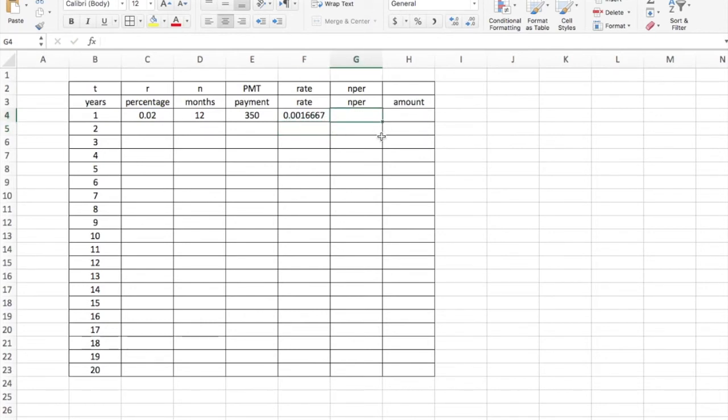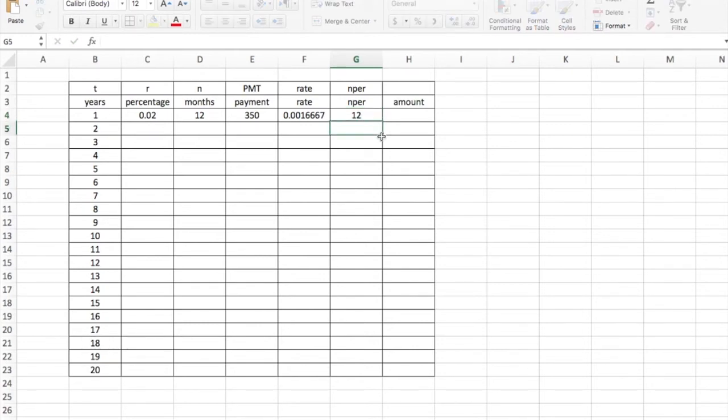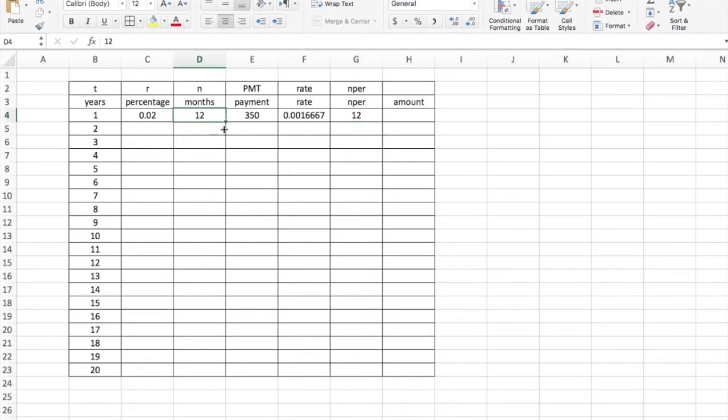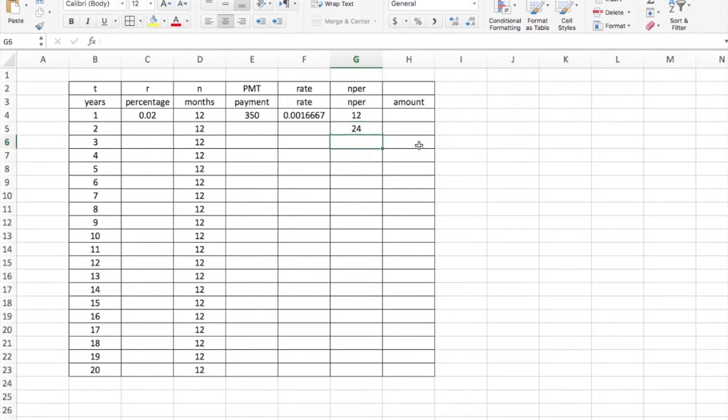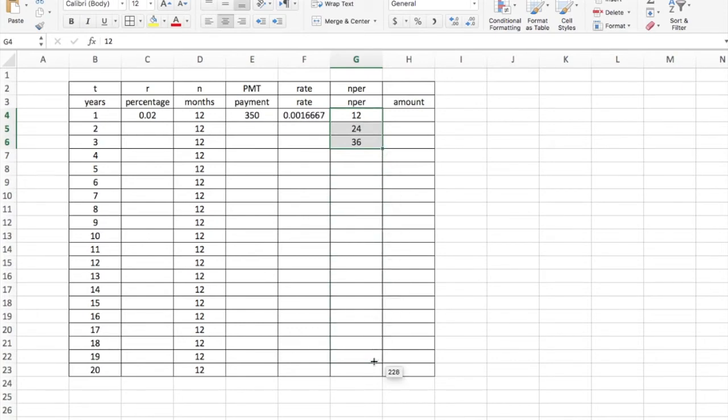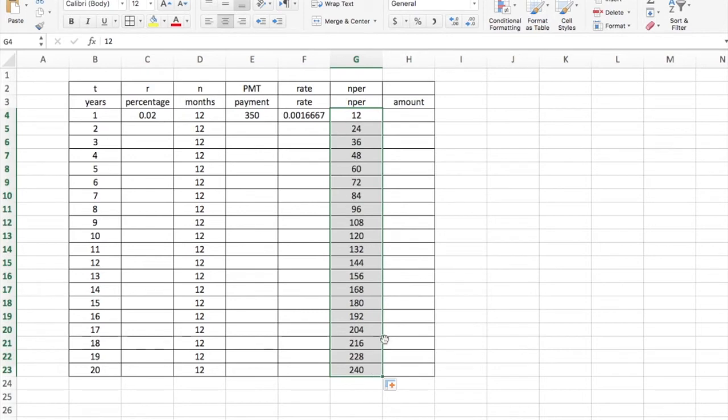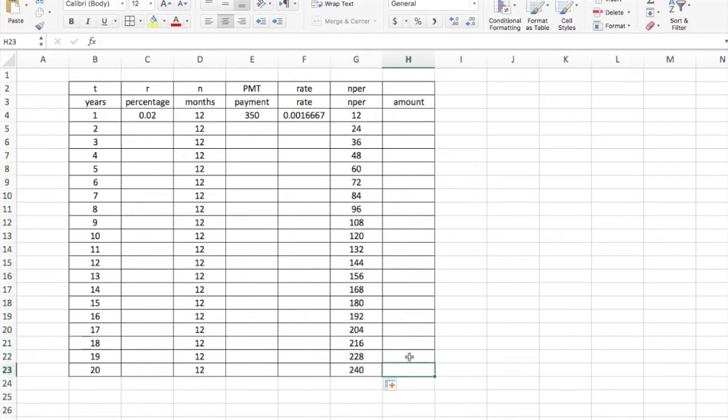Now the number of periods in a year is going to be 12. On this first one, it's the same as this, except the number of months in a year is always going to be 12, so I'll drag that down. But the number of periods we've had so far will be 12 the first year and then 24 and then 36. If I'm counting by 12, I could just drag this down after a few and it will count by 12 for me. In 20 years, there will be 240 months.